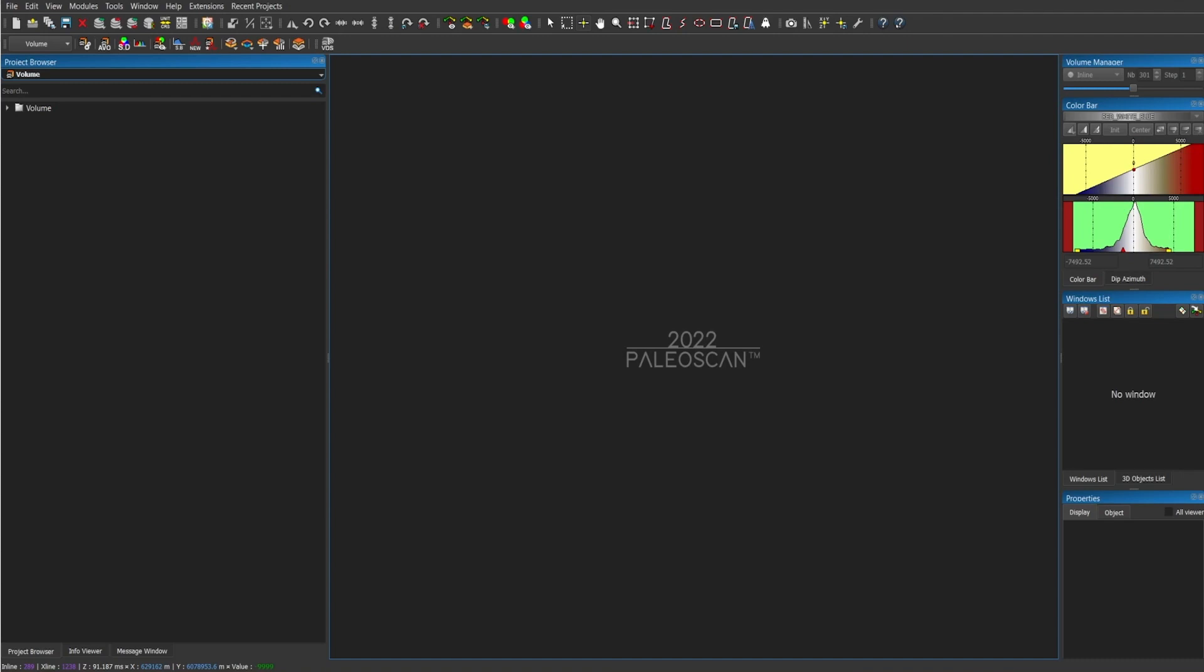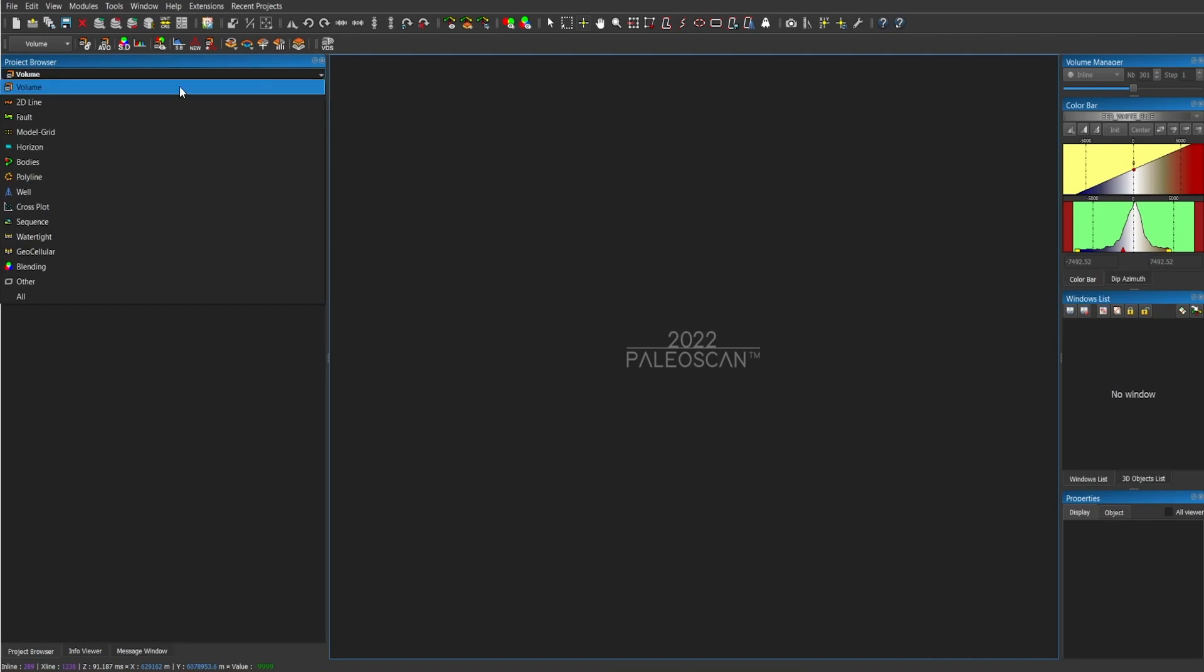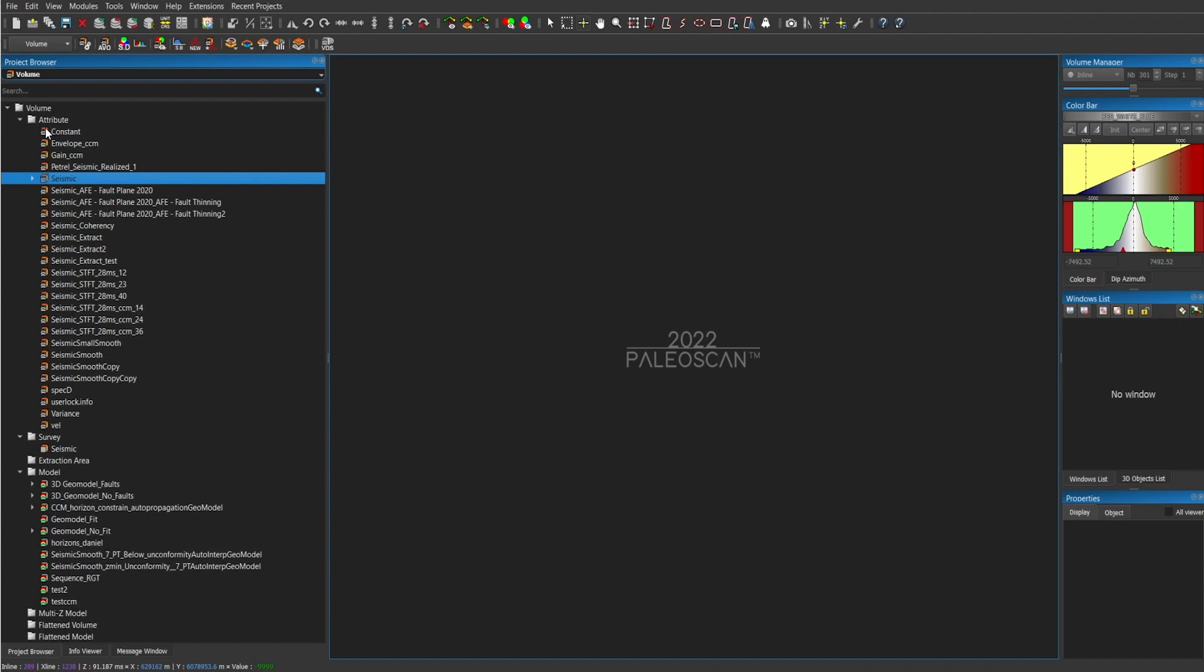Once you have a project open, you can see all the data in the project browser. If we open up the drop down menu, in this case we're going to keep with volume. Let's open up. In here you can see seismic, you can see attributes and geomodels.